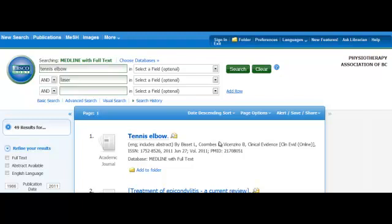To make your search for the best evidence easier, EBSCO offers an option that refines your search results by publication type. To limit the publication type you would like to view, click on Advanced Search, found right below the search bar near the top center of the page.